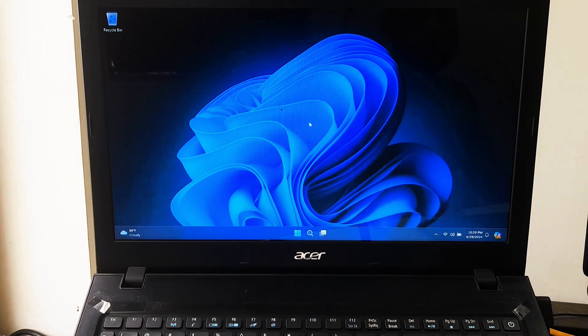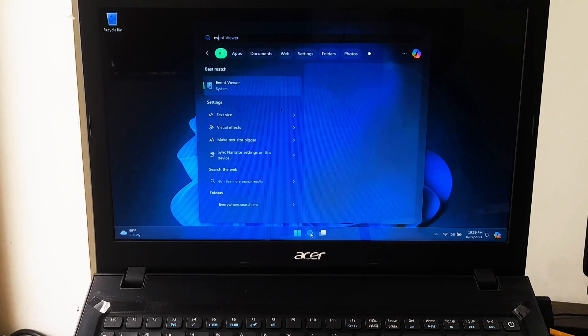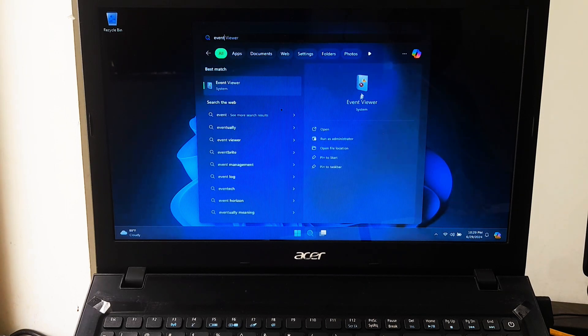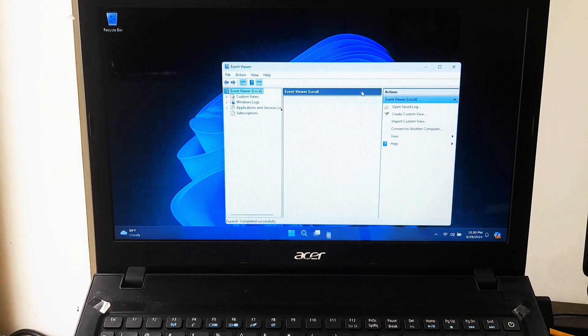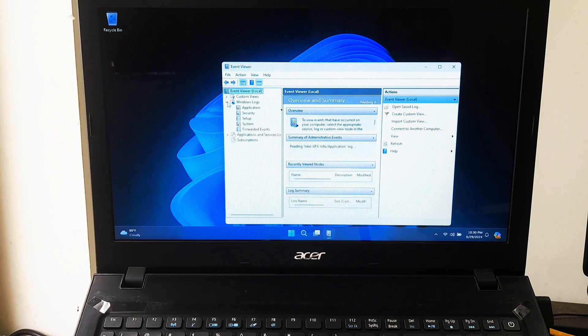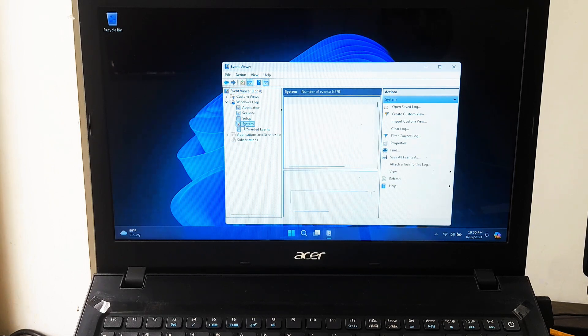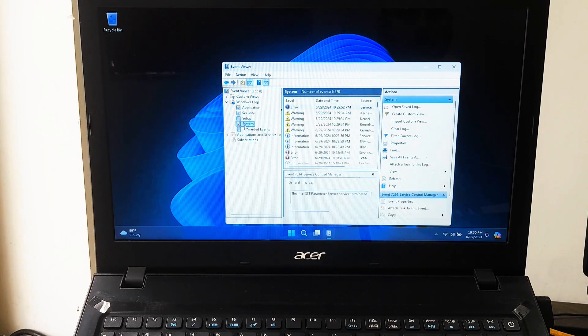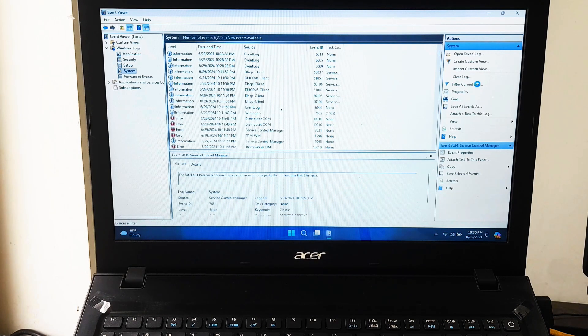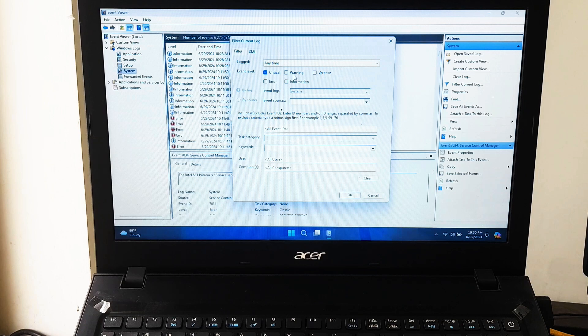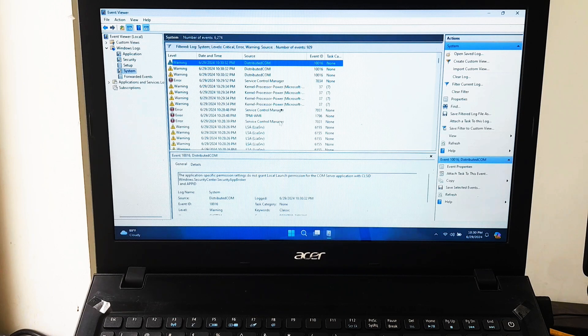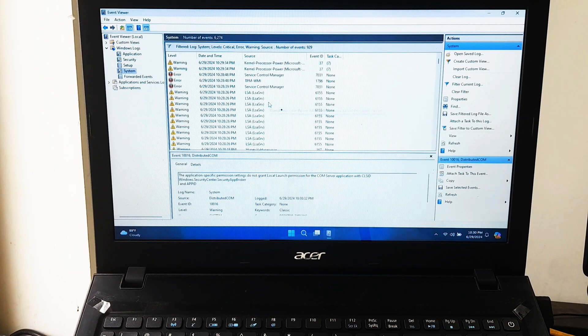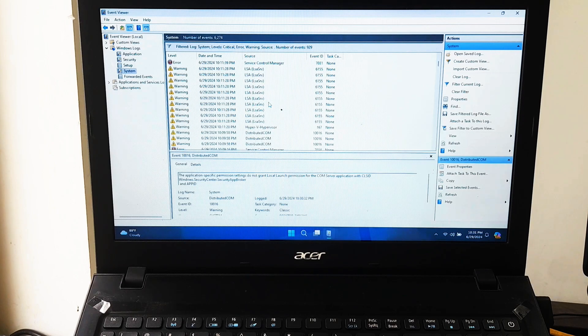You can view the test results by opening the Event Viewer and navigate to Windows Logs, then System. If the Memory Diagnostic tool does not find any errors, then you will need to test the processor.